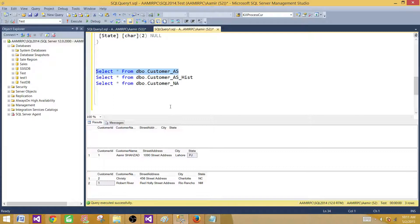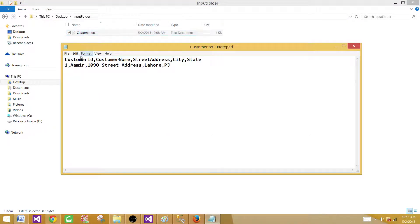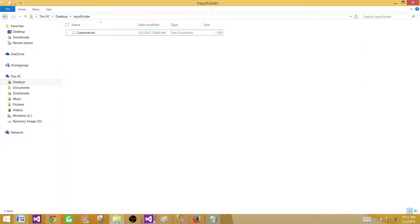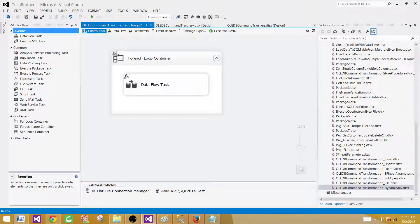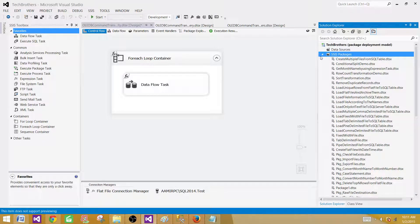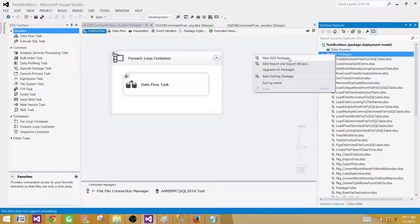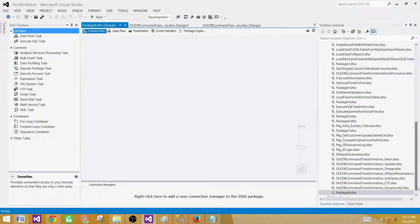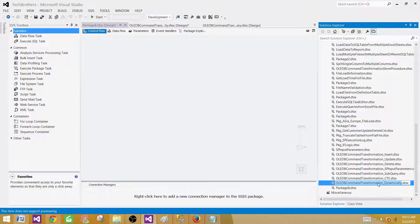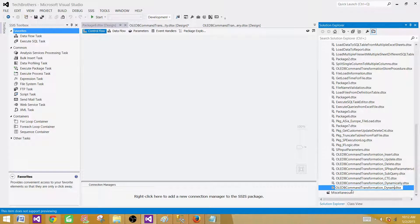I have a flat file with only one record: customer ID 1, name Amir, with a street address, state, and city. Now let's go to SSDT (SQL Server Data Tools) and create an SSIS package. Click on the SSIS Packages tab, add a new SSIS package, and name it OLEDBCommandTransformation_MultipleStatements.